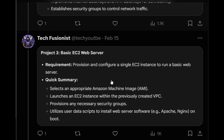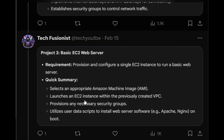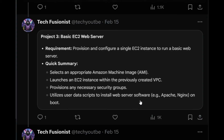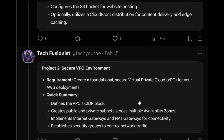The third project is about provisioning and configuring a single EC2 instance to run a basic web server — a virtual machine that hosts our website. We will need an Amazon Machine Image (AMI) for the EC2 instance, launch it under the VPC created in project 2, provision any necessary security groups, and use a user data script to install the web server software.